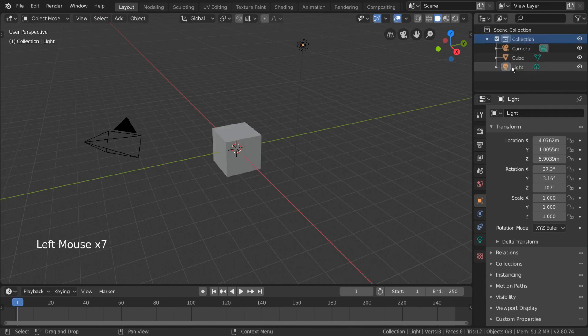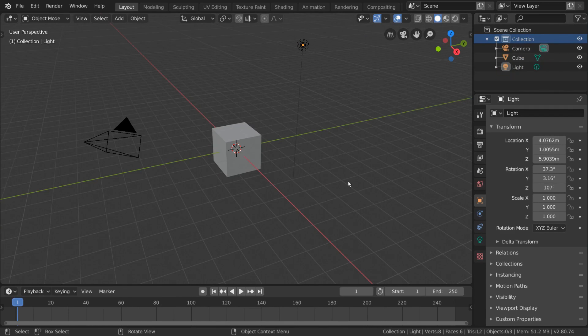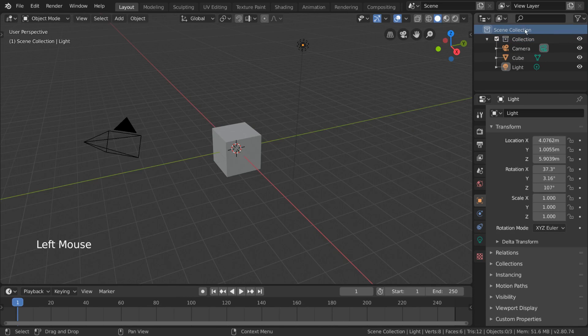You can also have collections within collections for further organization. In fact, that's what's already being done, as the scene collection acts as the parent collection for all collections in a scene, as you can see here.